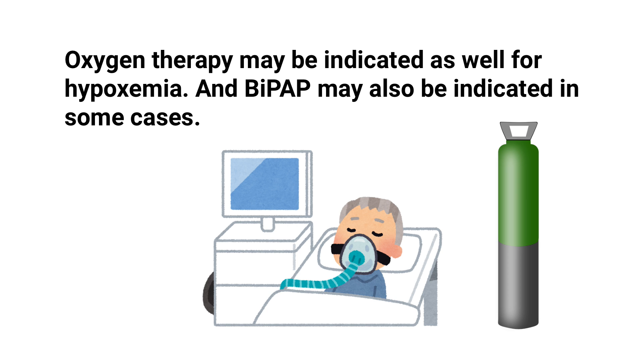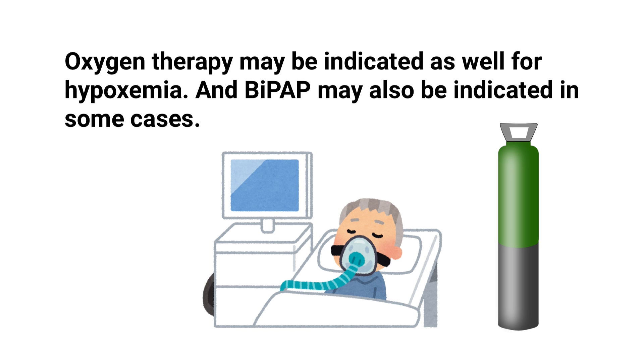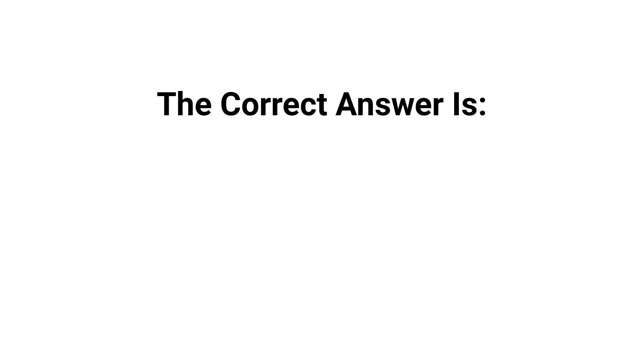We can rule out all of the other answer choices and determine that the best answer in this case is D: recommend a diuretic and oxygen therapy.